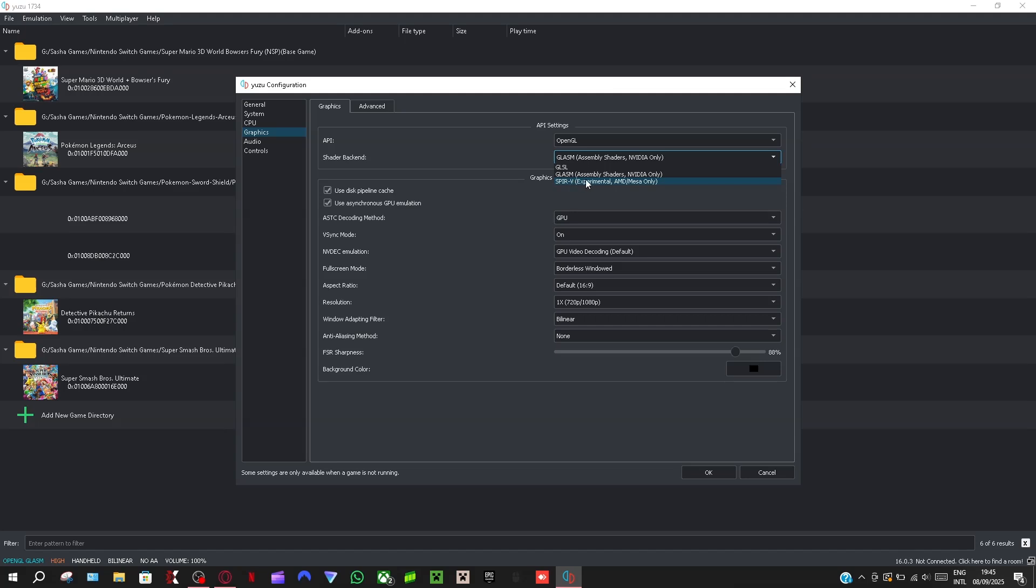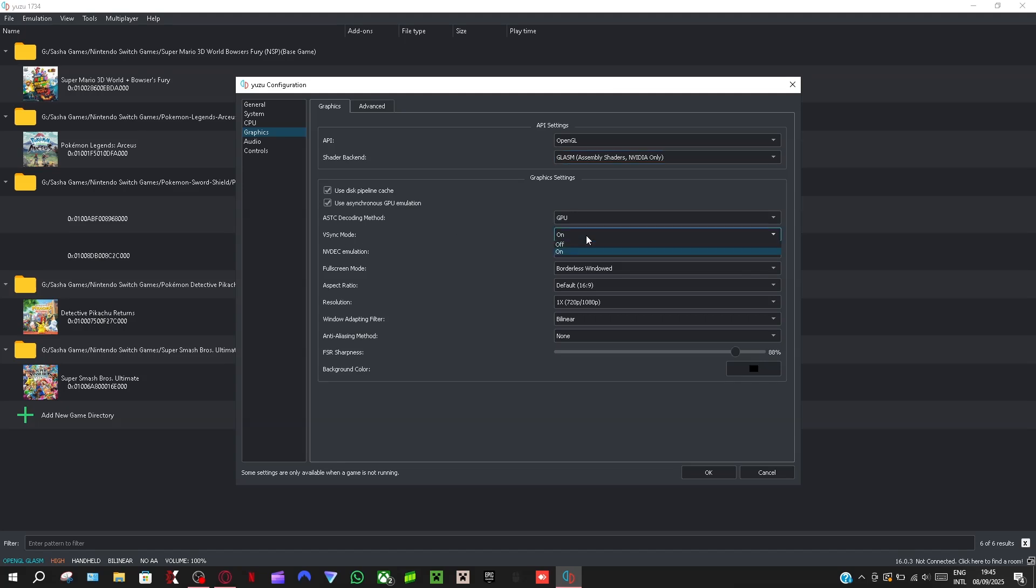Now for this just copy all my settings here. So it's GPU, this vsync mode is on or off. Off makes it so that you get higher FPS so that's better actually.